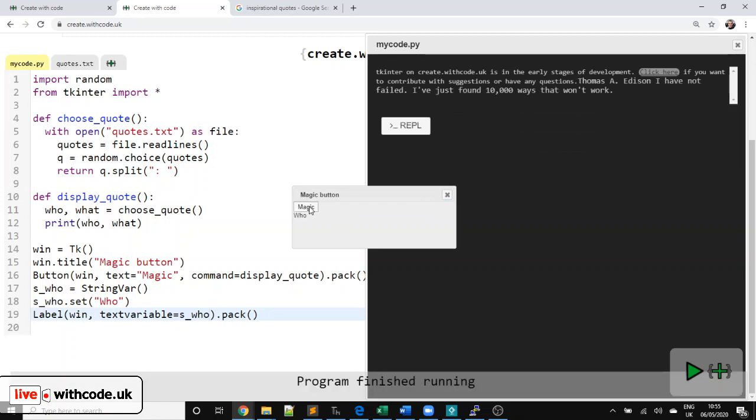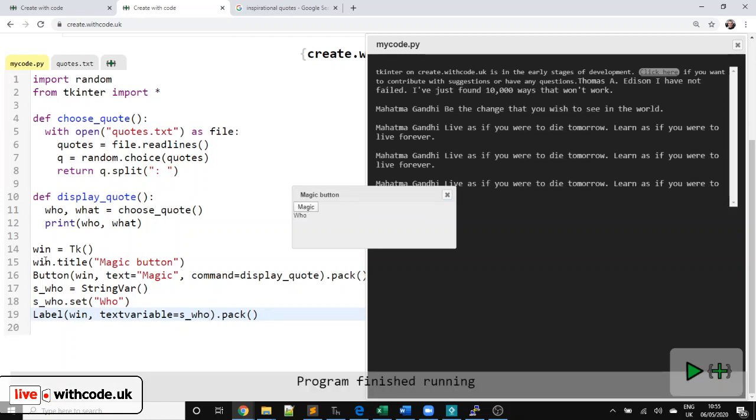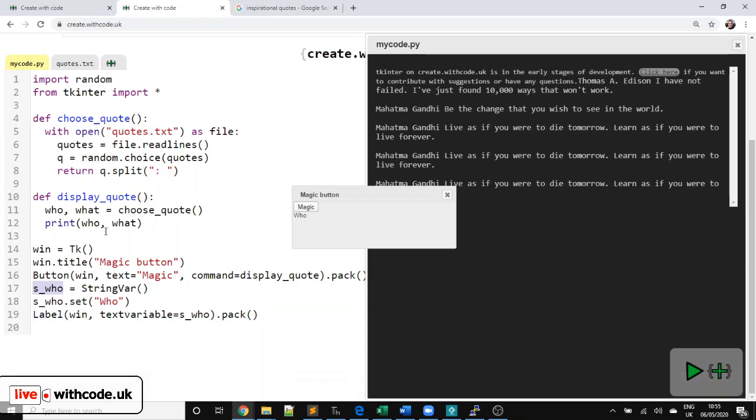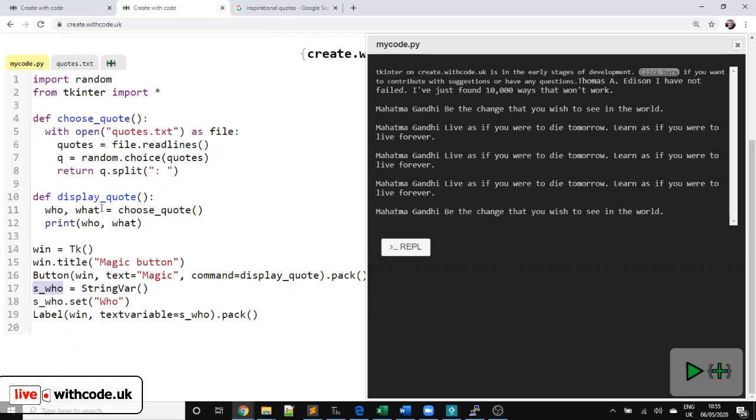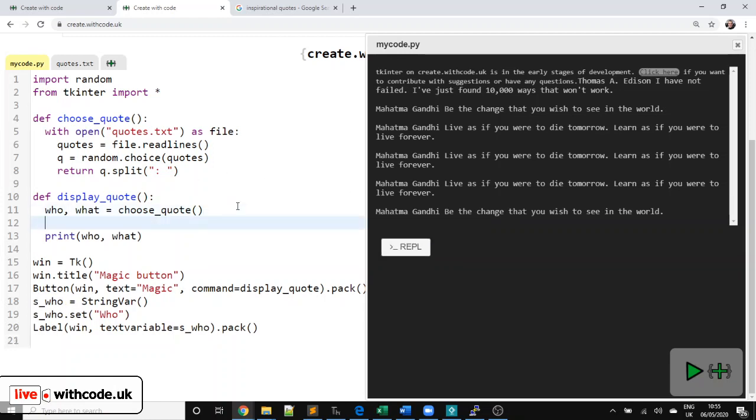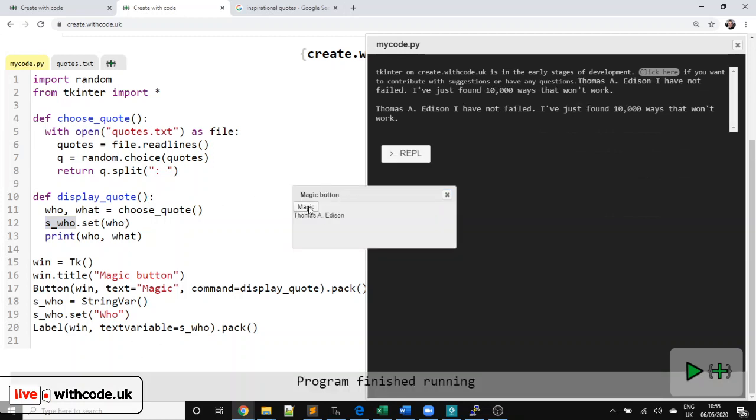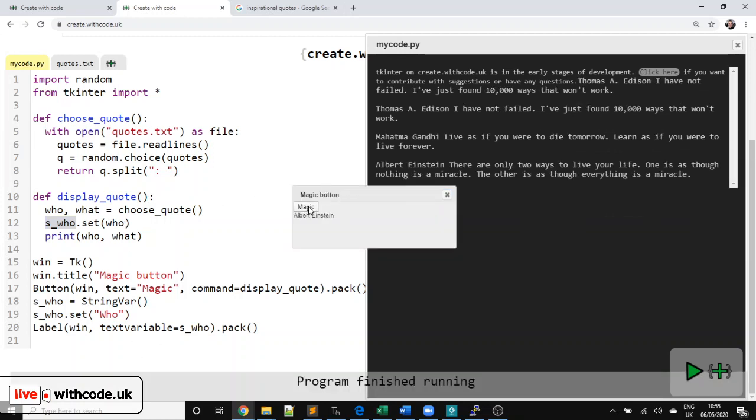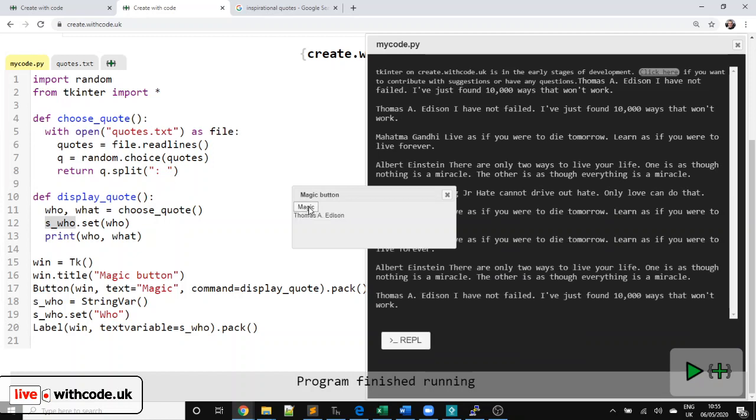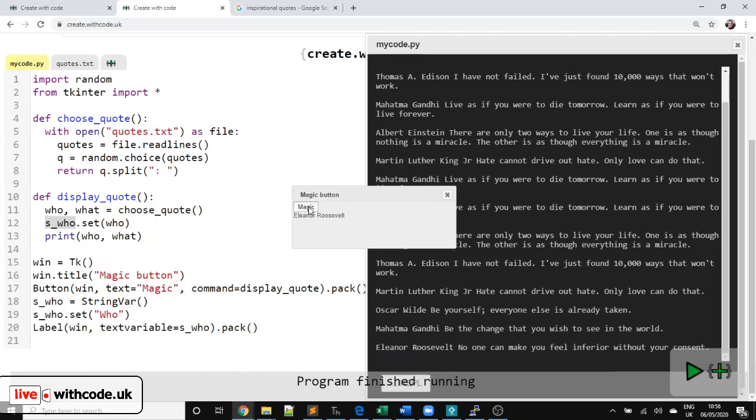There we go. So now that we've created this string var, it would be nice if instead of displaying it to the console, we just change this s_who to display who said the quote in the first place. So what does that mean? Let's say s_underscore_who dot set who. So who is a normal string. s_who is a TKinter string var that we can set. And when we do set it, it should automatically change the label on our widget. Fab. So it says who's saying the quote.